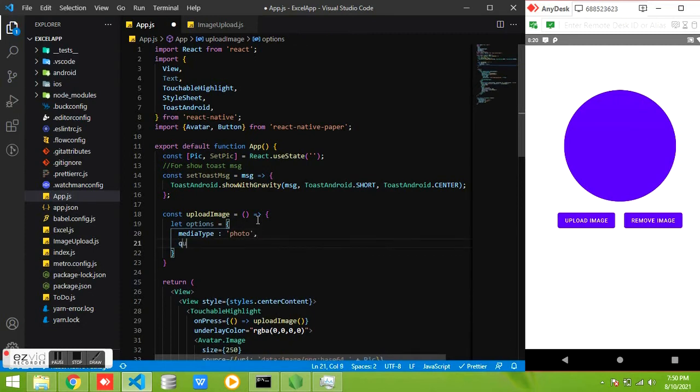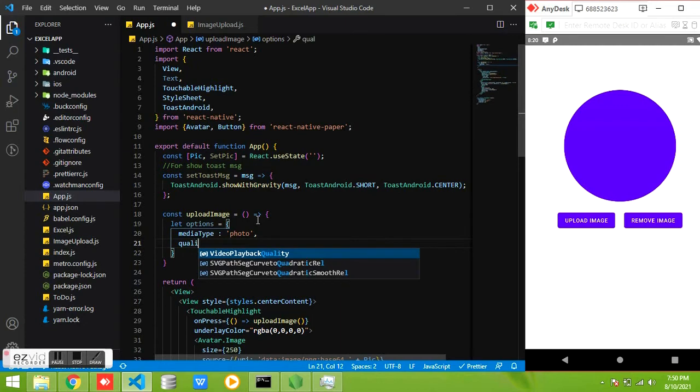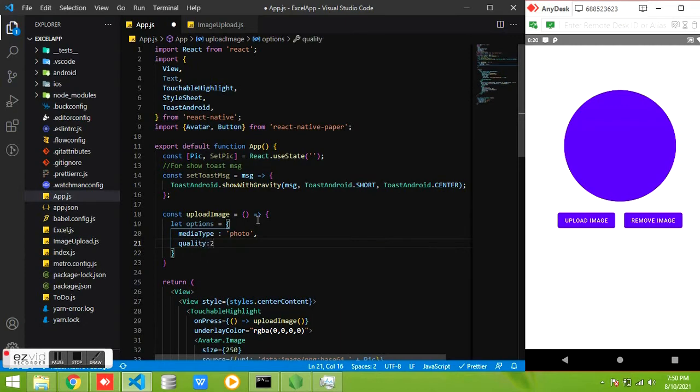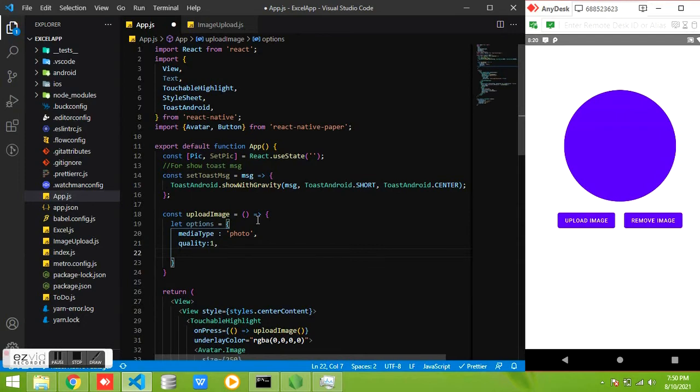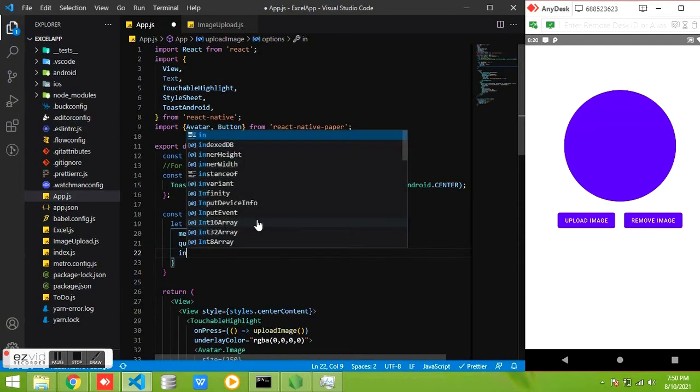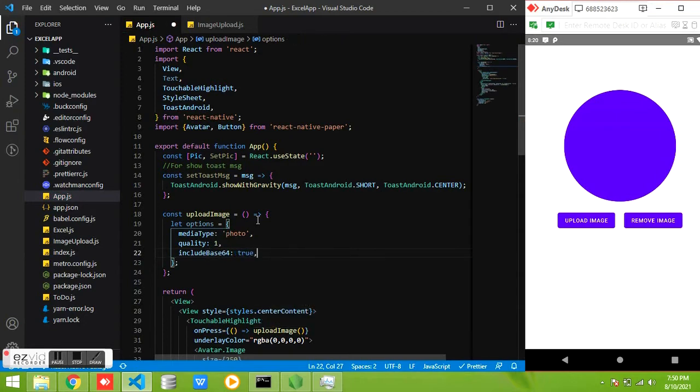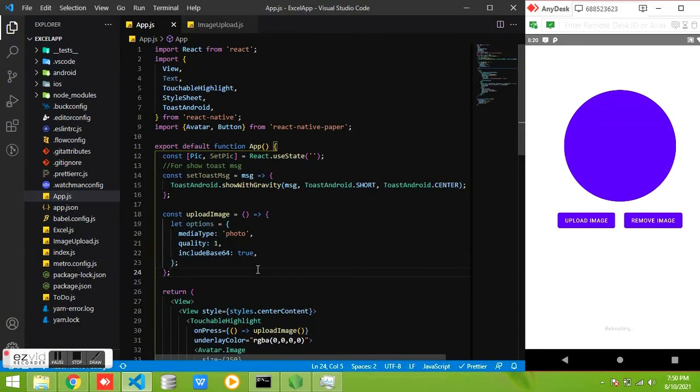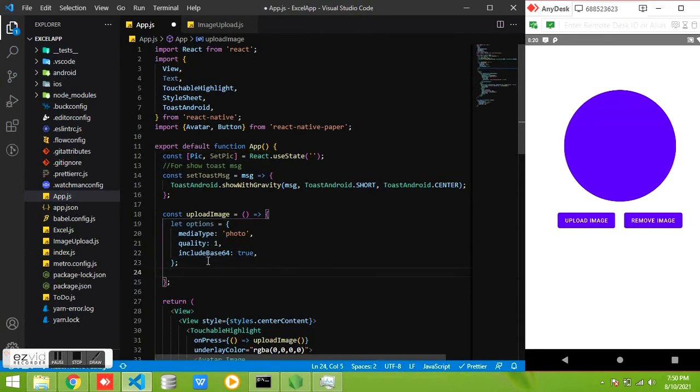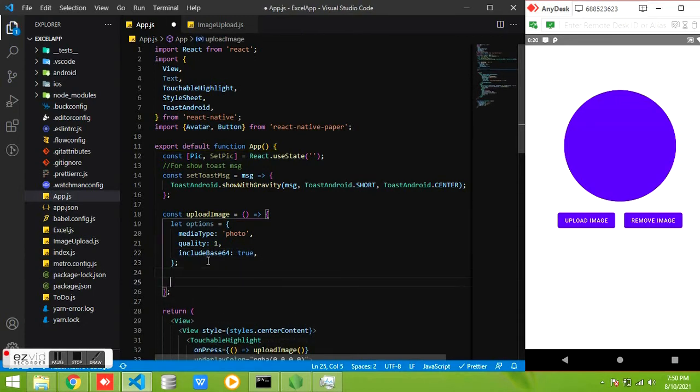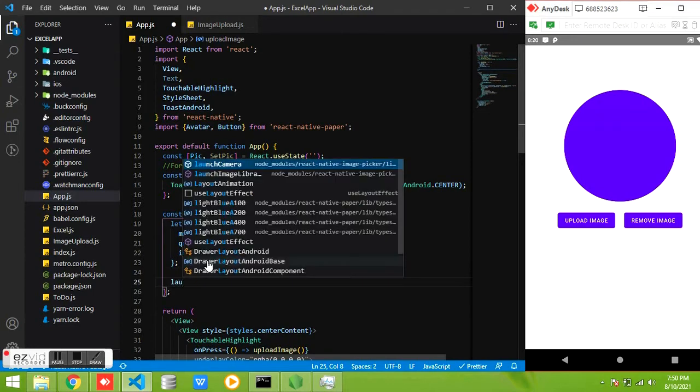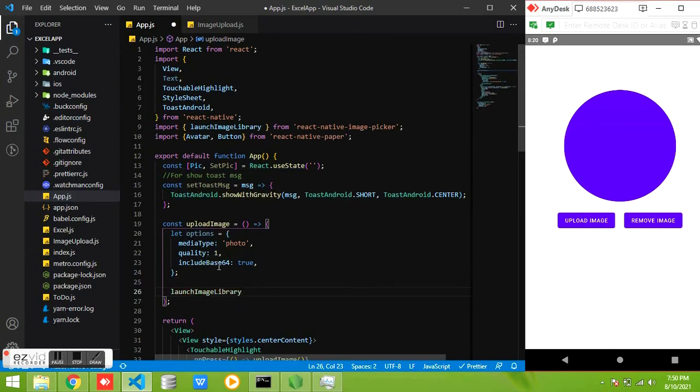Here we are specifying the media type is photo and the quality equal to 1, and allow base64 format. If we include the base64 format then while uploading image the result will be in base64. We can use same string to display the image.